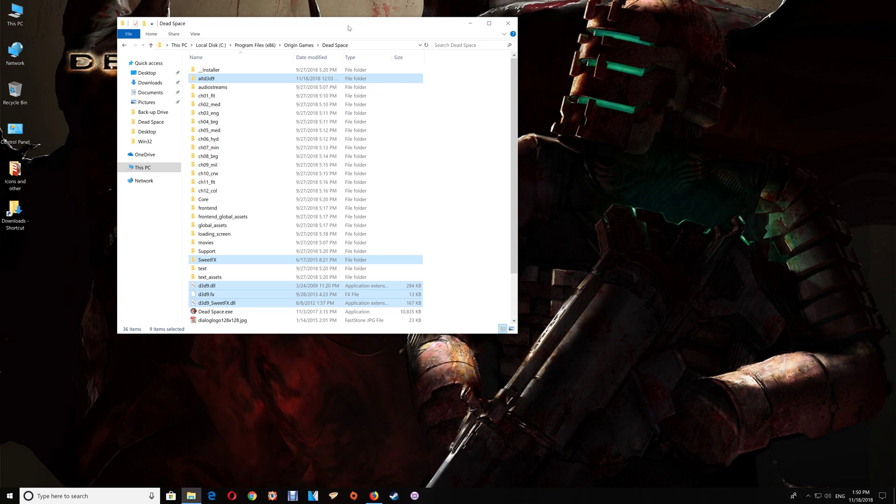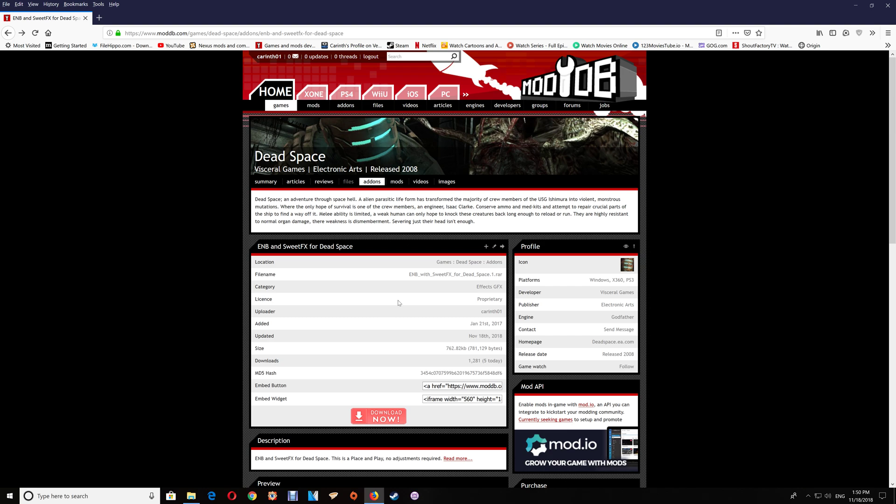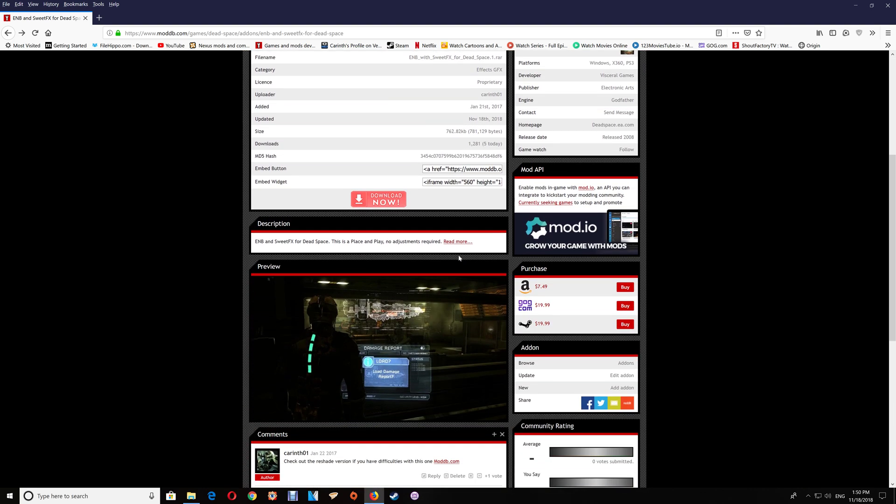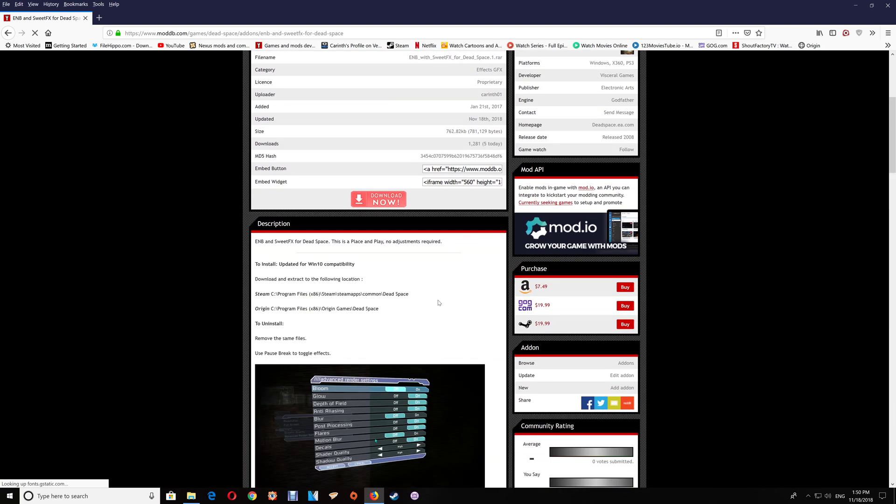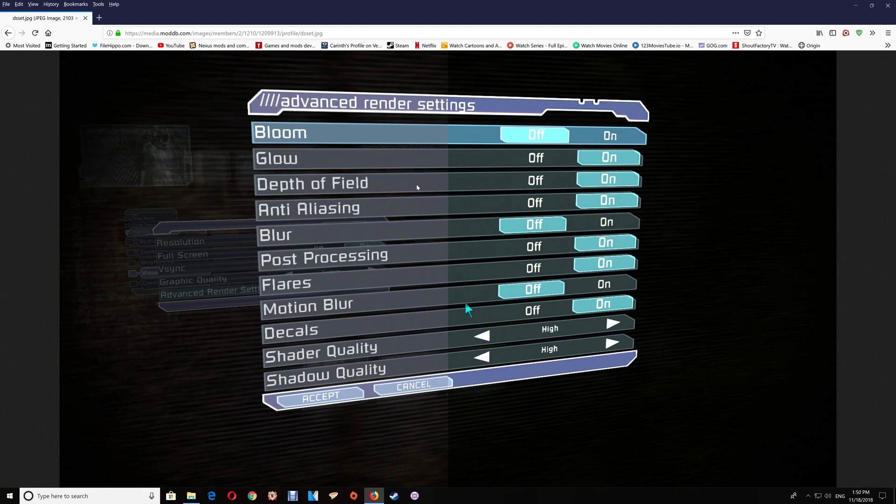Leave the game folder open to make sure that when you run the game everything is working correctly. Once the game is started you should be able to use the pause break to enable and disable the effects and you should see a definite difference in the picture as shown here in the split screen.